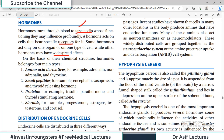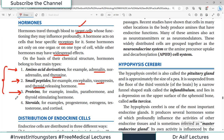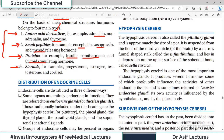On the basis of their chemical nature, hormones can be subdivided into different classes. The first class is amino acid derivatives — hormones made up of amino acids — such as adrenaline, noradrenaline, and thyroxine. Short chains of amino acids are called small peptides, with examples including vasopressin, enkephalin, and thyroid-releasing hormone. Larger protein hormones include insulin, parathormone, and thyroid-stimulating hormone. Another class is derived from steroids — cholesterol rings — such as progesterone, estrogen, testosterone, and cortisol. These are all the steroid hormones.